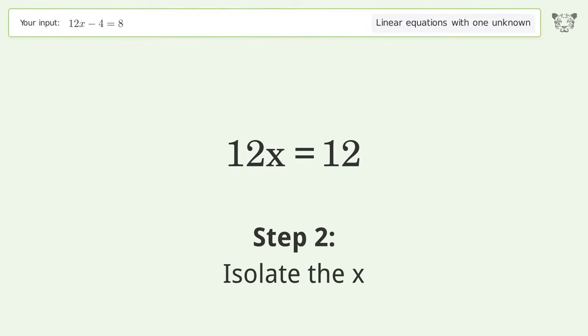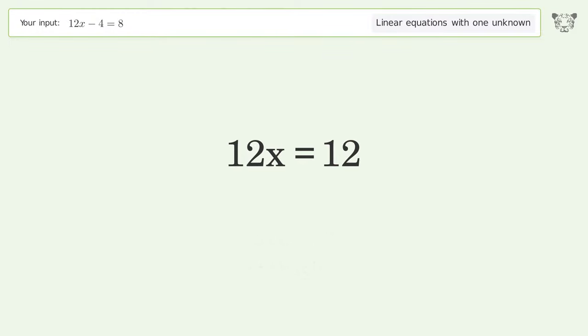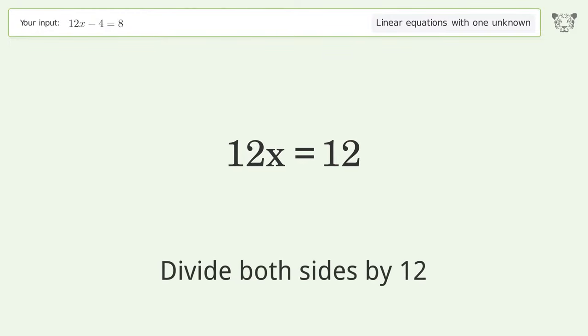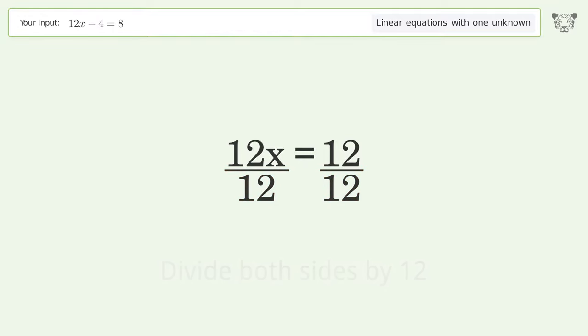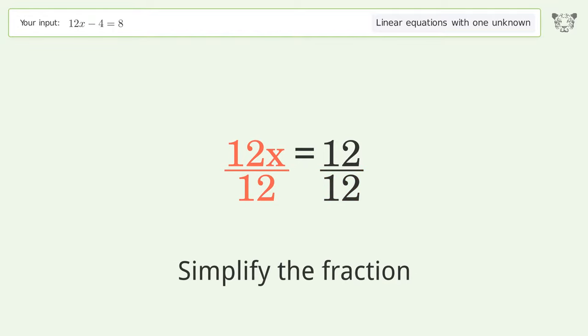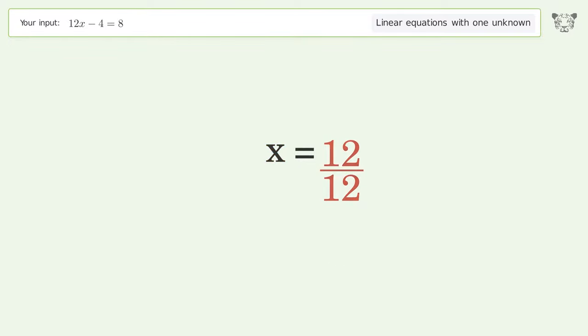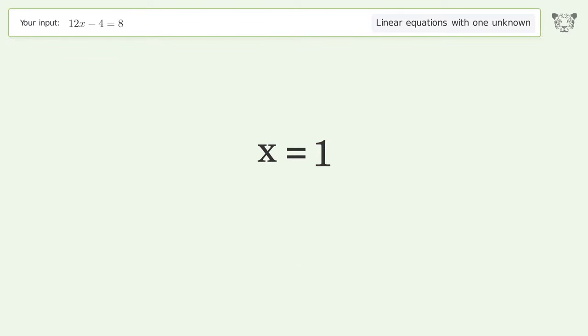Isolate the x. Divide both sides by 12. Simplify the fraction. And so the final result is x equals 1.